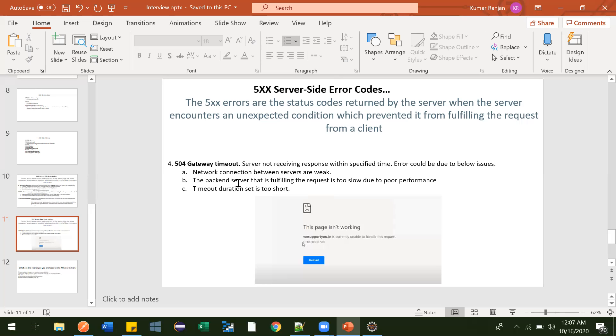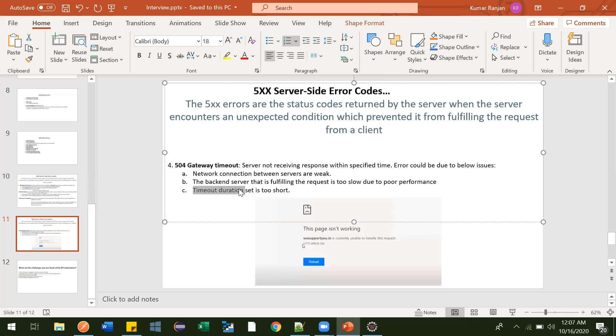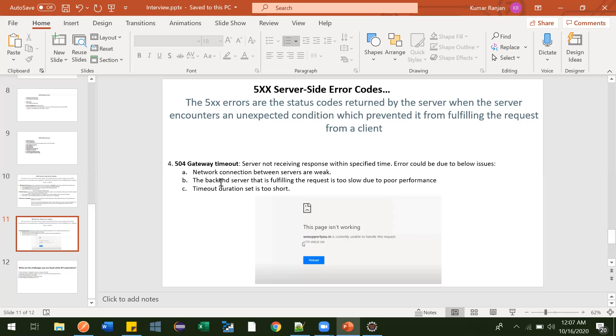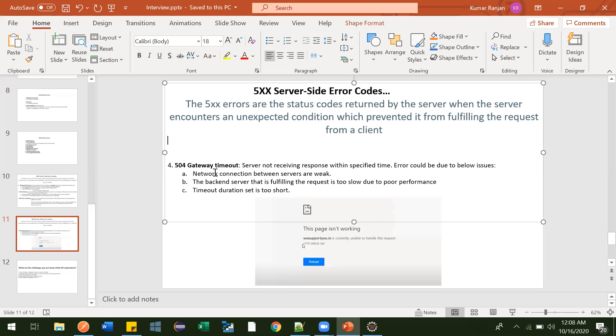The third reason could be you have intentionally set a very short duration for your response, like within five seconds only I should get response. In that case also you will get this 504 Gateway Timeout error. Generally we do this one time of testing - we increase the time duration and test it. So this is 504 Gateway Timeout.